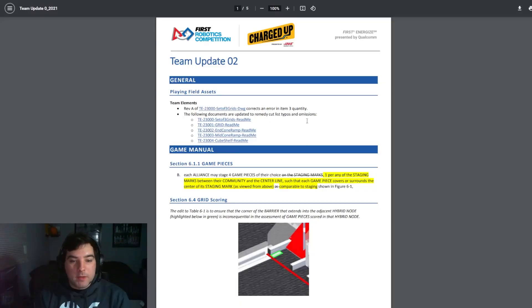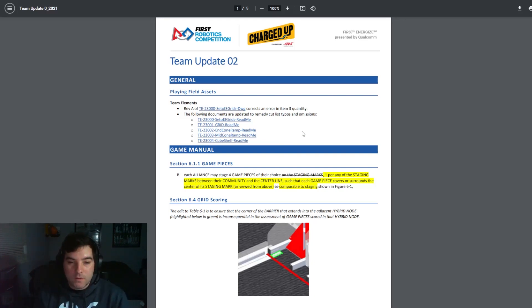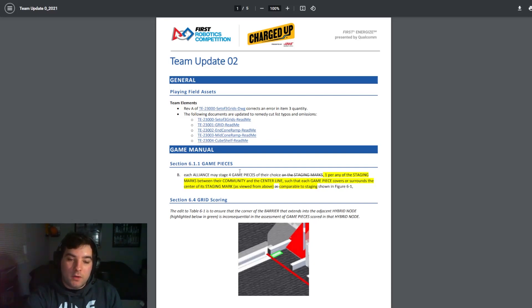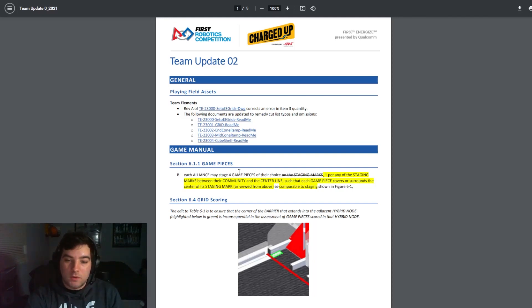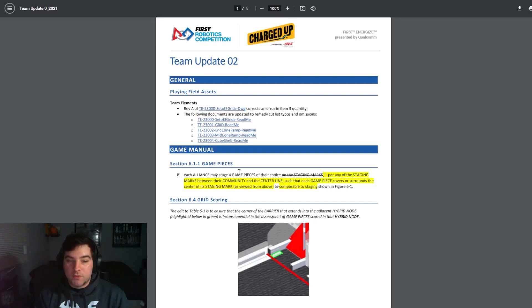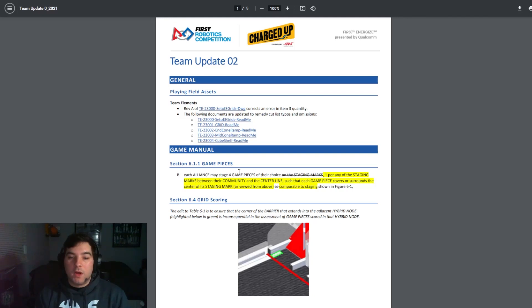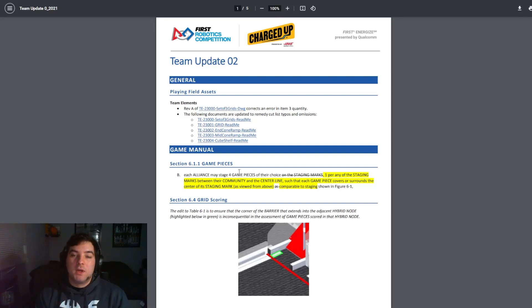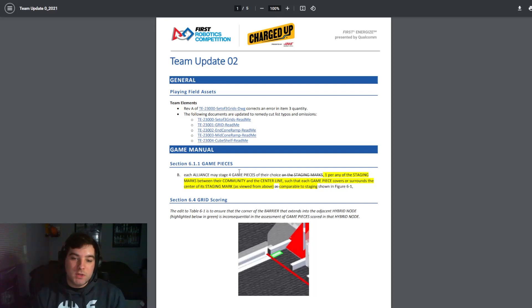Jumping right into Team Update 2. Nothing too crazy in this one but there are a few points that I would like to highlight, starting with the update to section 1.1.1 of the game manual. We see here a non-official statement from FIRST saying that each alliance may stage four game pieces of their choice, but one per any of the staging marks between the community and the center line such that the game piece covers or surrounds the center of its staging mark.